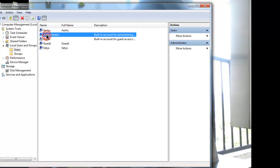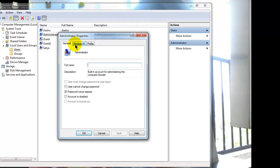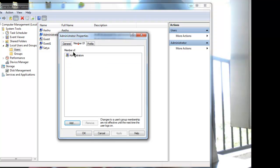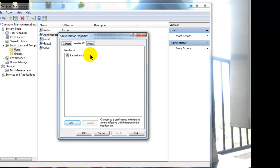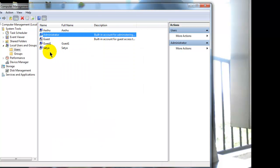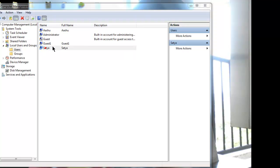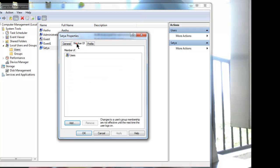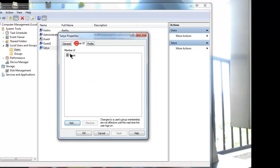I will show you the administrator first. Here you can see this is already in administrator group. So I will show you how to add a local user to administrator group. You can see this Satya is a local user and it is in users group.